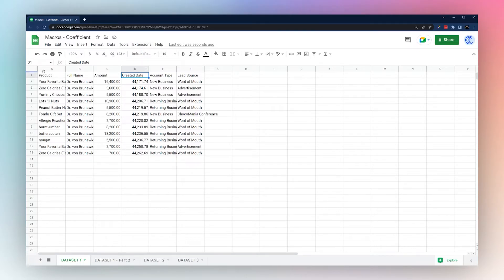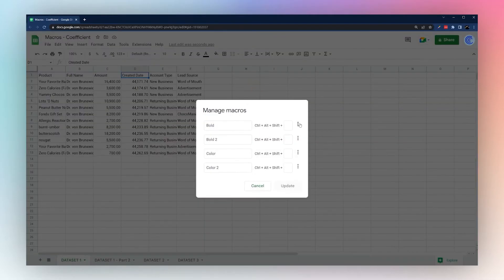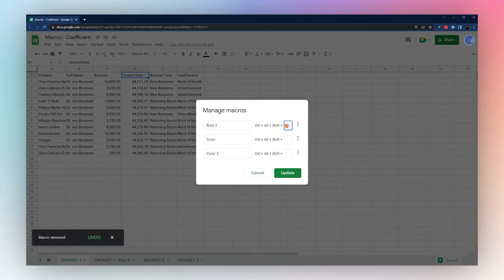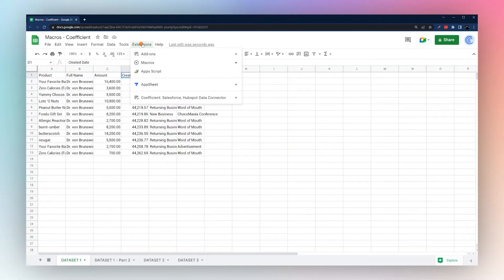Let's clear out the old macros. Go to Extensions > Macros > Manage Macros, then remove them using the 'Remove' button. You'll also notice here that you can assign keyboard shortcuts if you want.